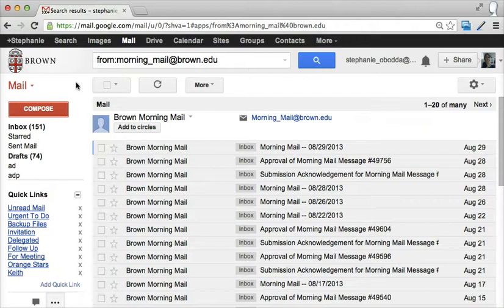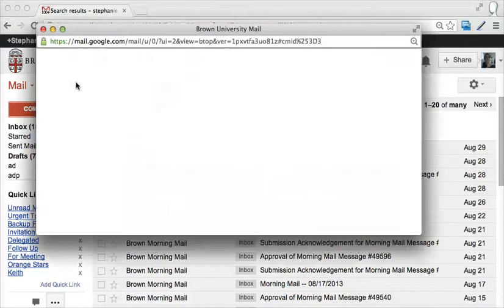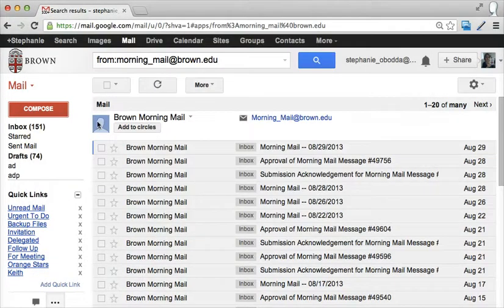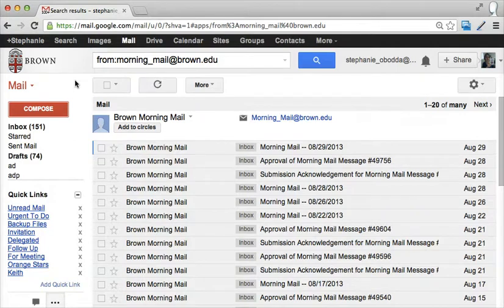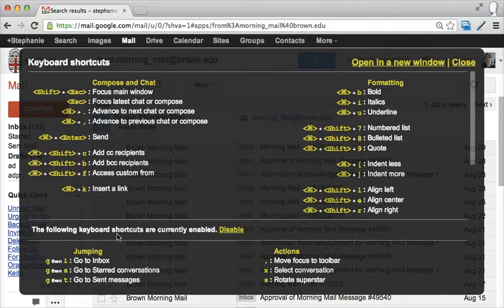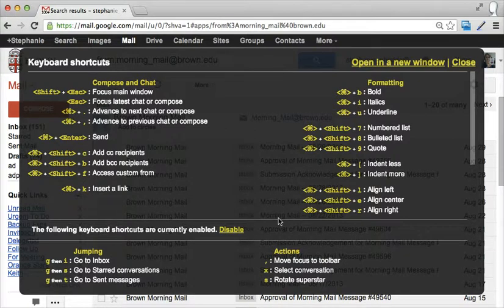In addition, if I have keyboard shortcuts enabled, which I do, I can just press shift C and that will accomplish the same thing. If you want to enable keyboard shortcuts, from your inbox type a question mark. That will show you the keyboard shortcuts and tell you whether or not you have them enabled. If you don't, you'll see a link to enable them right there.